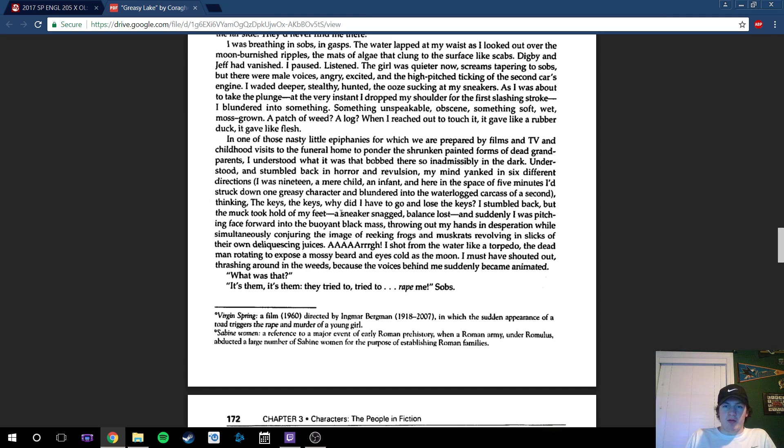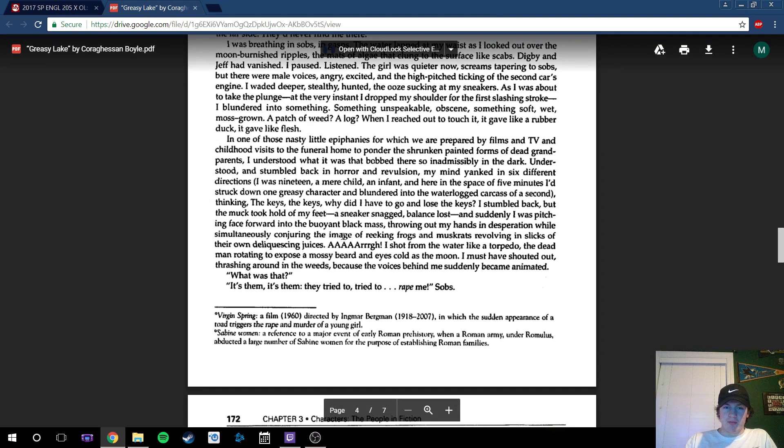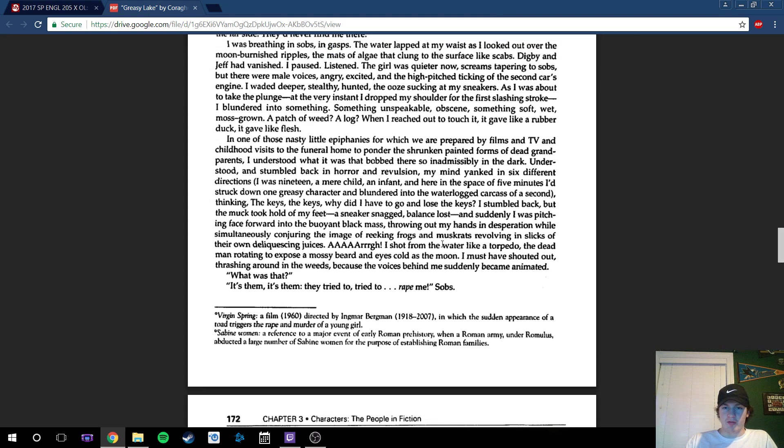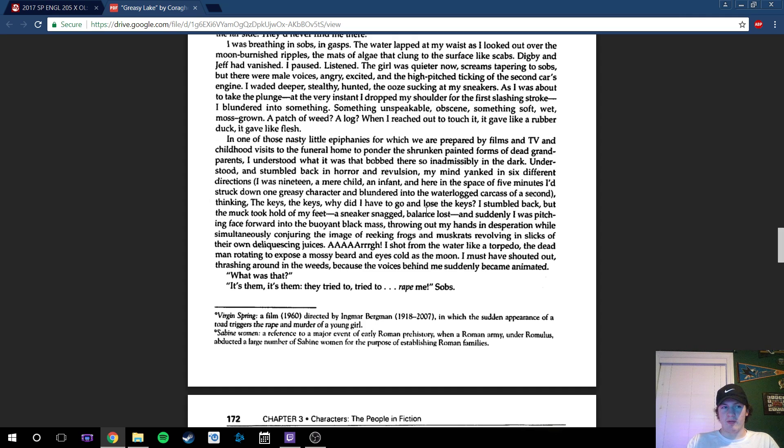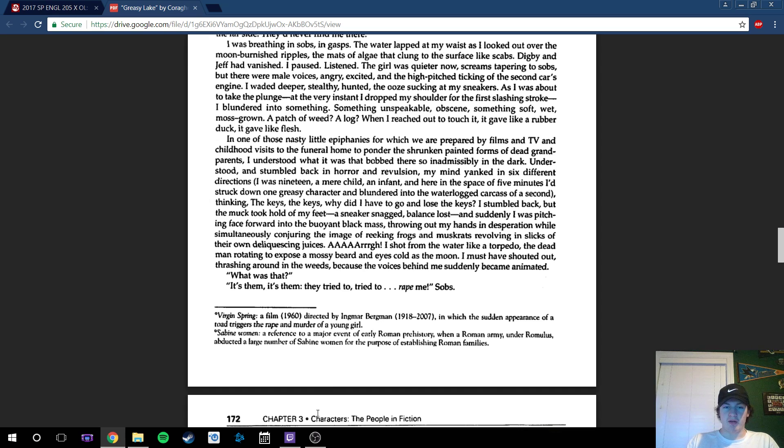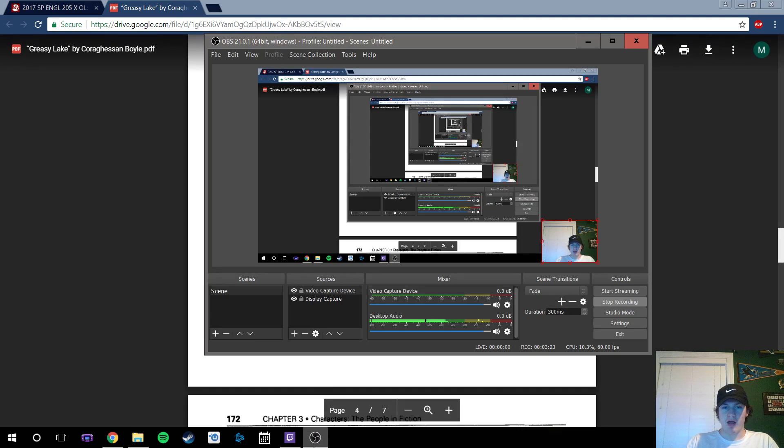I also liked in this passage how they set up the whole scene and stuff, like breaking frogs and muskrats. And like how he said the waterlogged carcass—it just kinda gets into my mind, like what absolutely was happening in the water there. It was kinda scary.